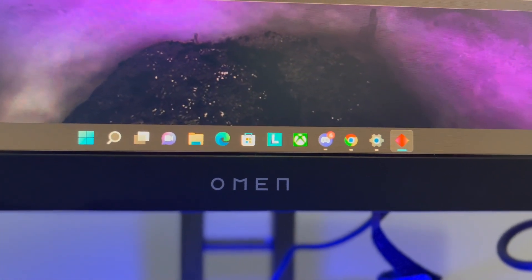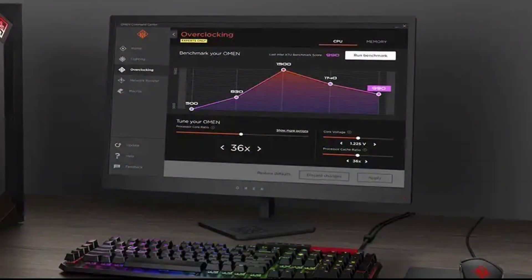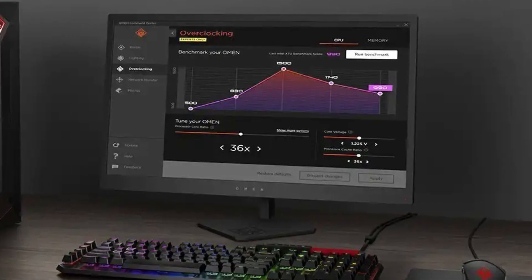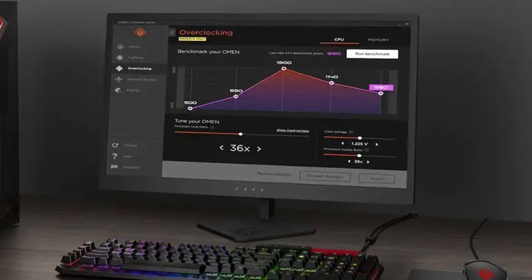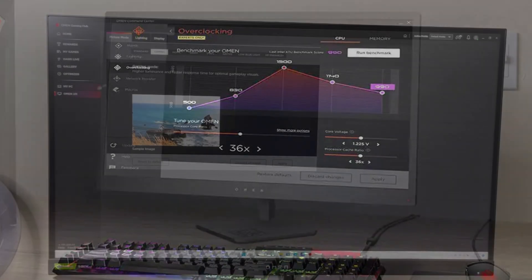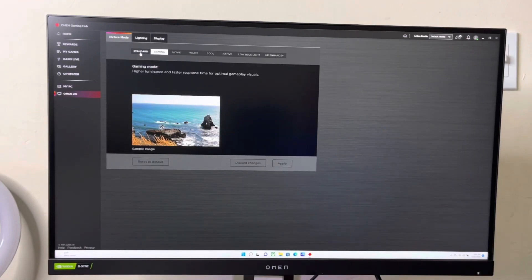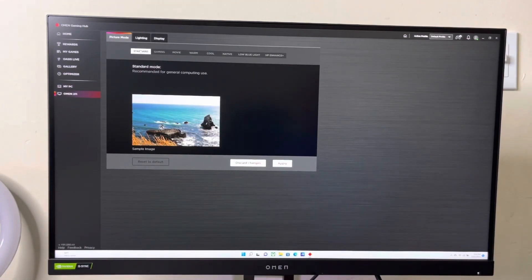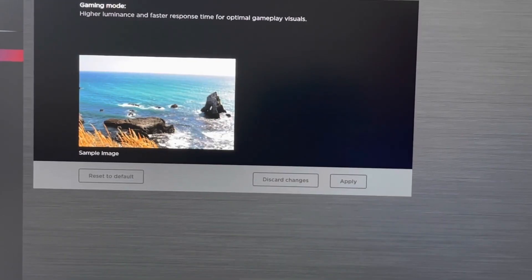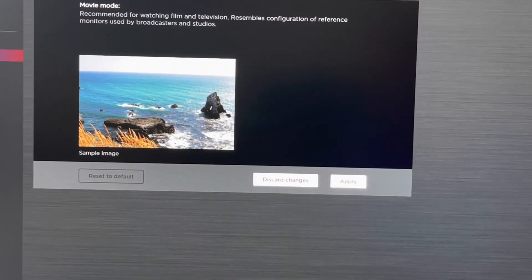So talking about the software, you get the Omen software which I absolutely love where you have three different options: the picture mode, the lighting and the display. On the picture mode you can change between a bunch of settings depending on what you're doing - click the gaming option, or if you want to watch a movie then click the movie option to change the colors to adapt to whatever situation you're in.